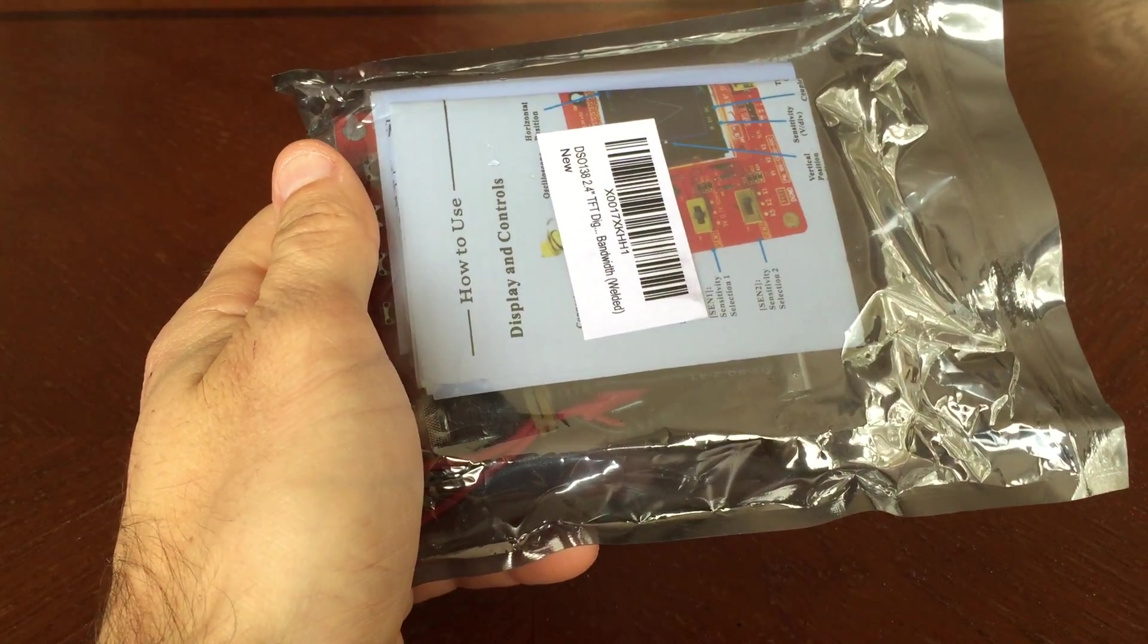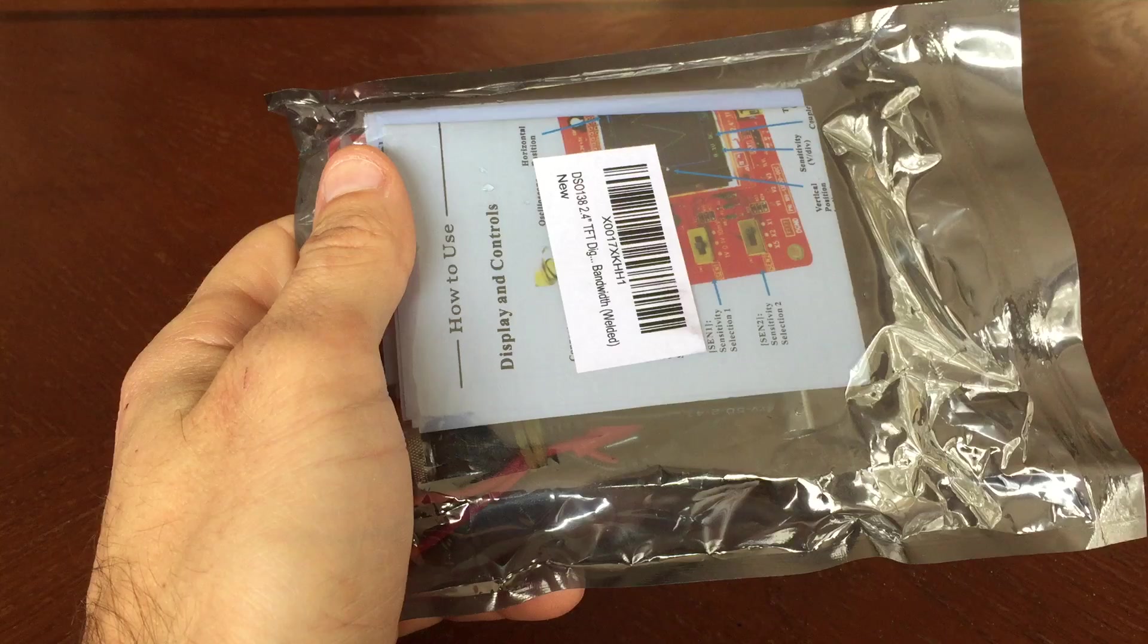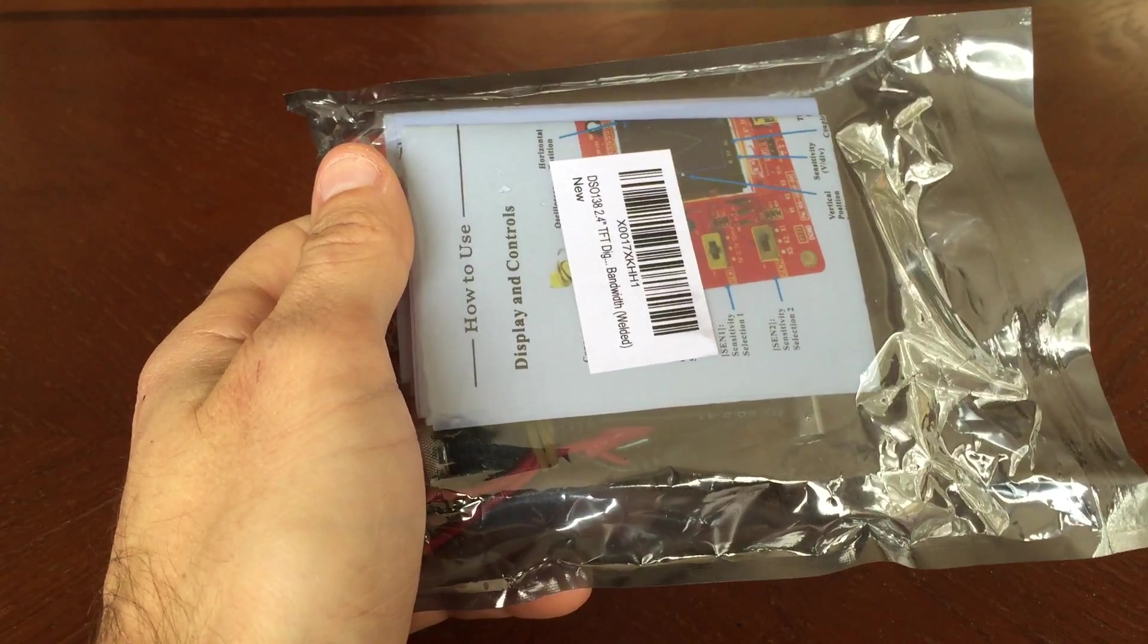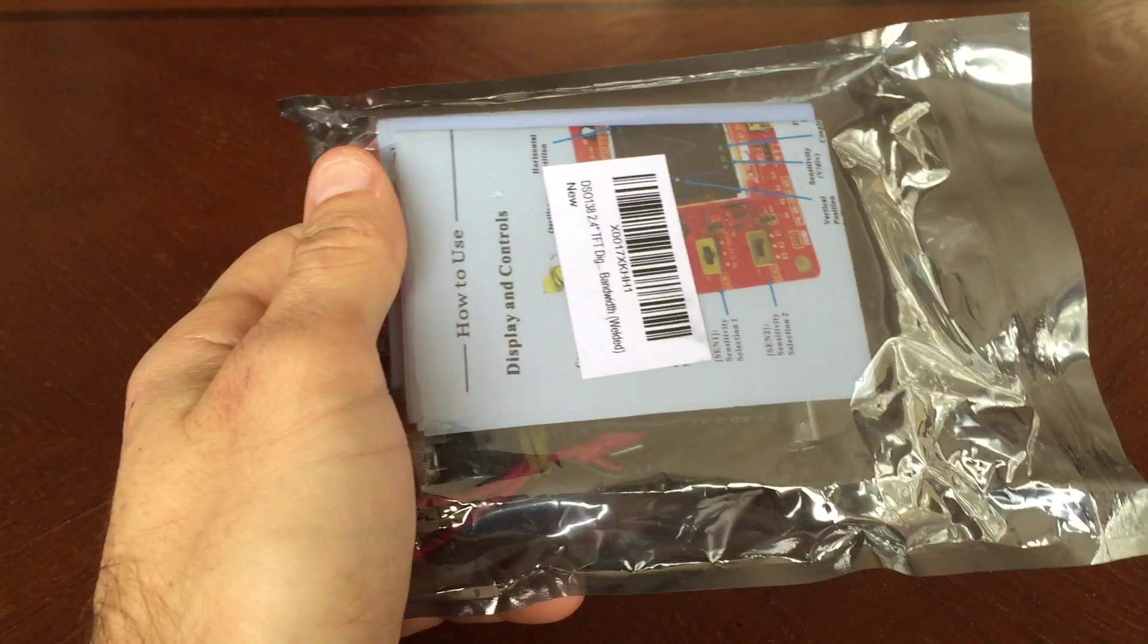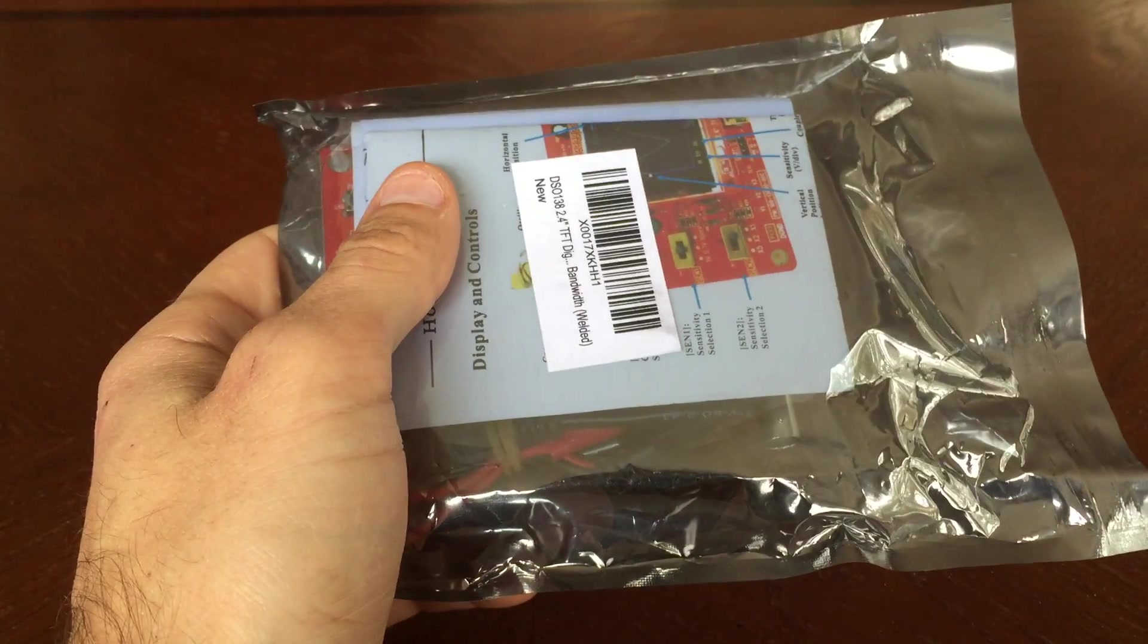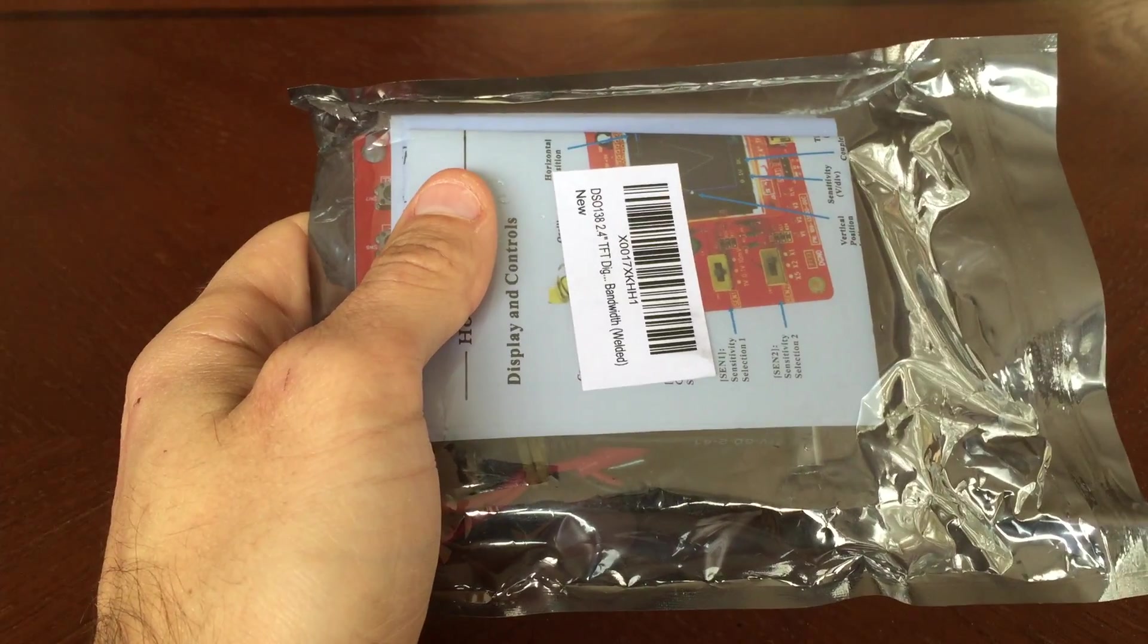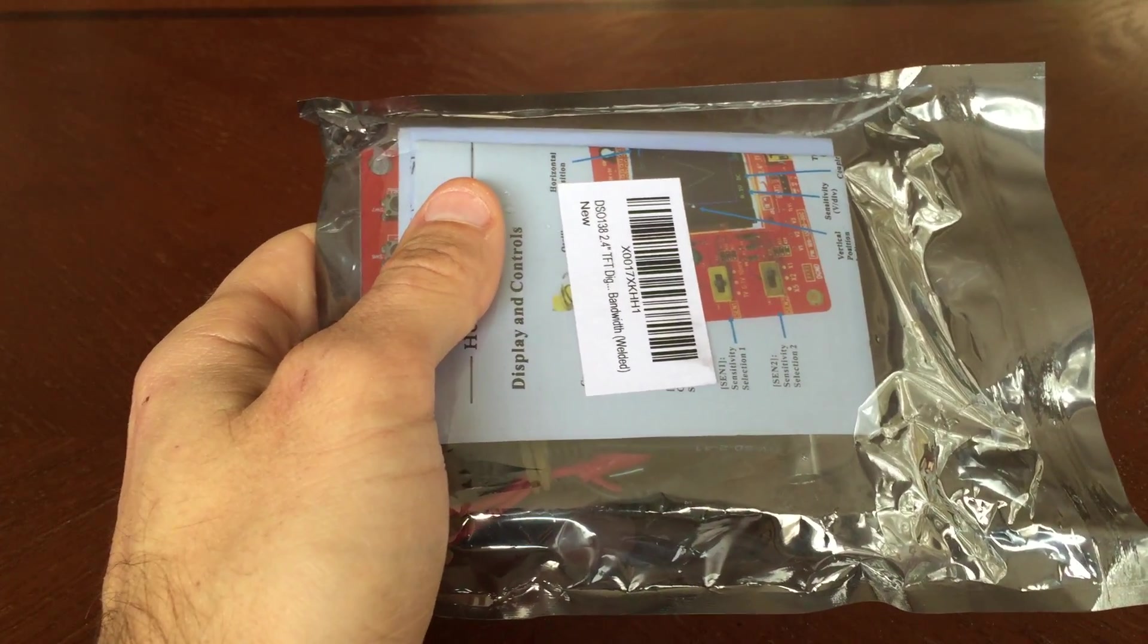Today we're looking at the DSO 138 oscilloscope. A little background on myself before we start. I'm an electrical engineer and in a former lifetime, several years back, I actually designed high-end digital oscilloscopes.